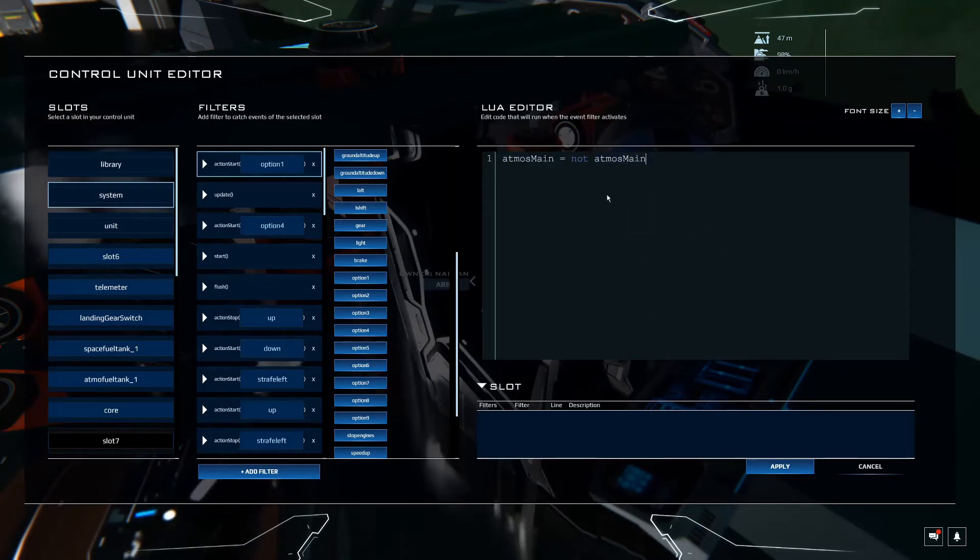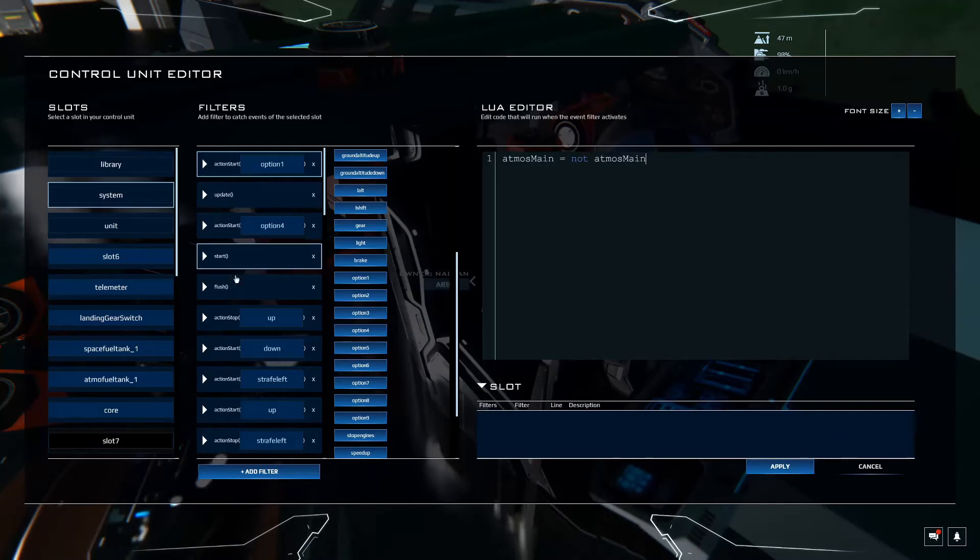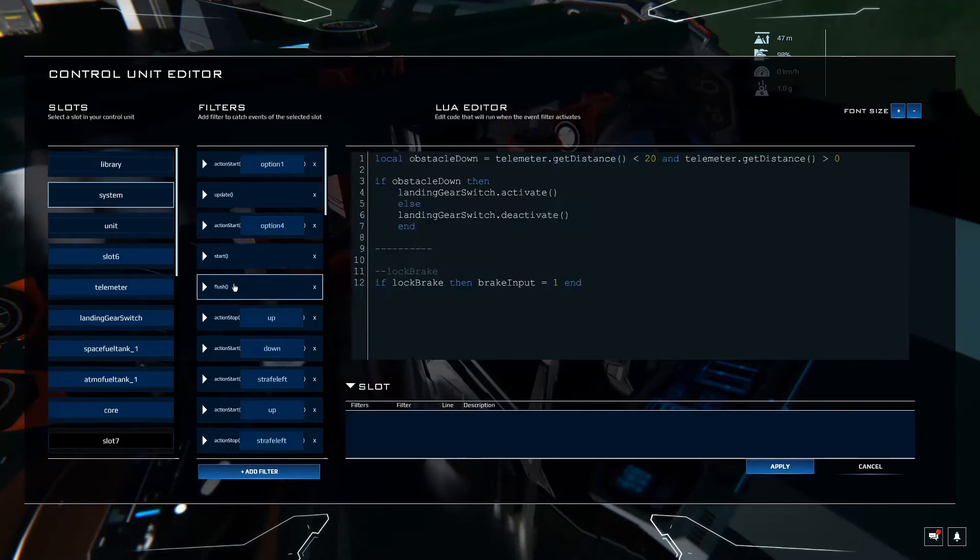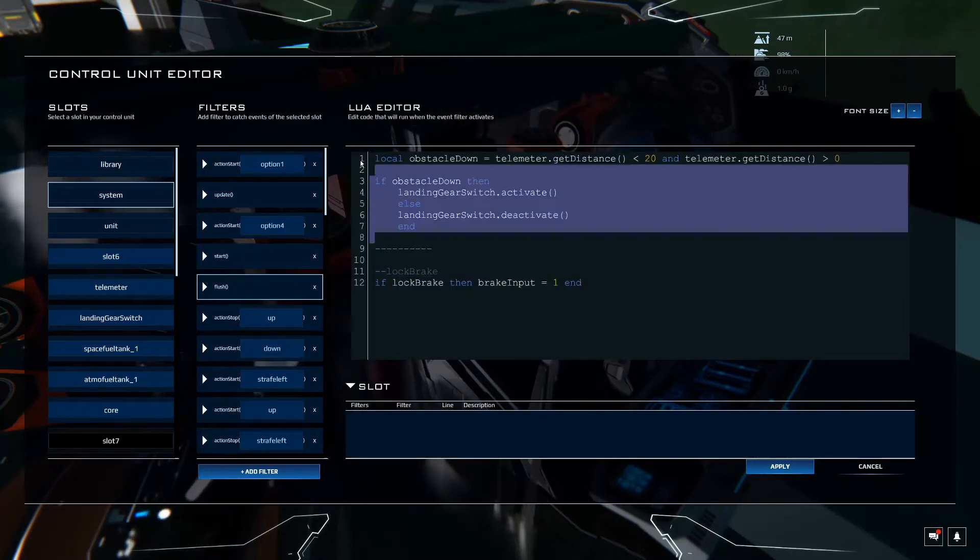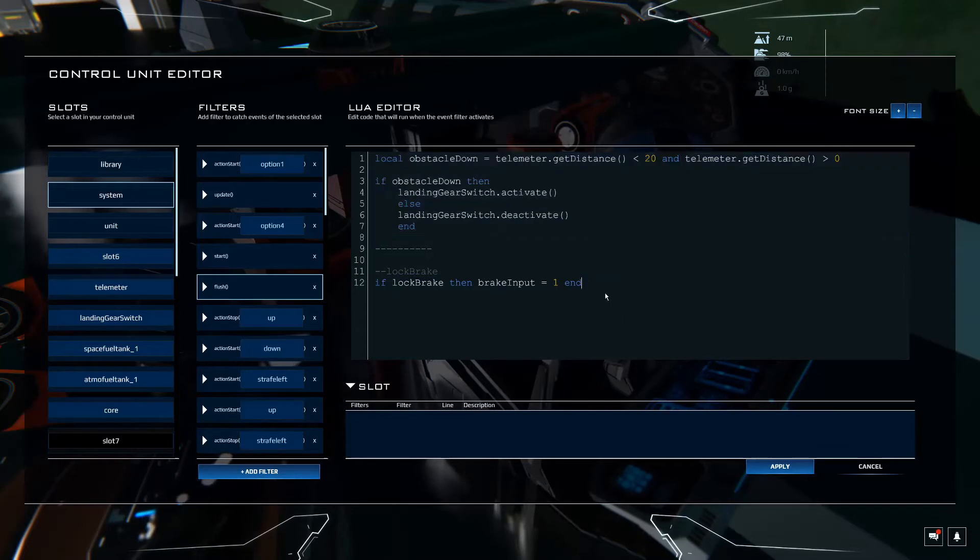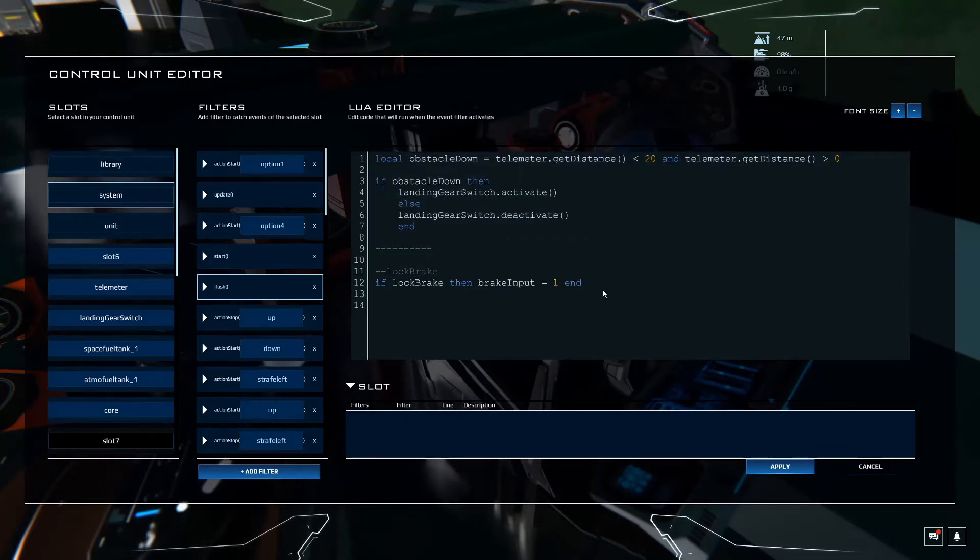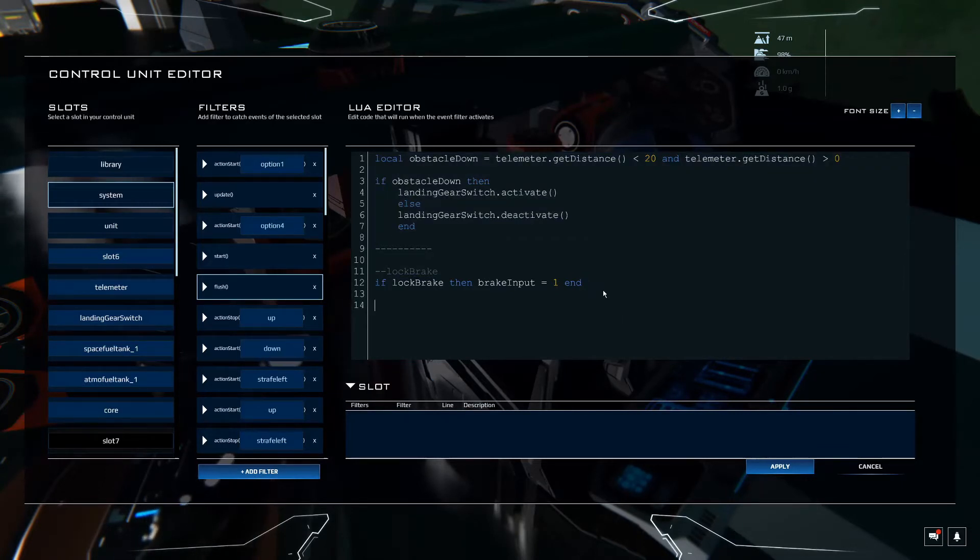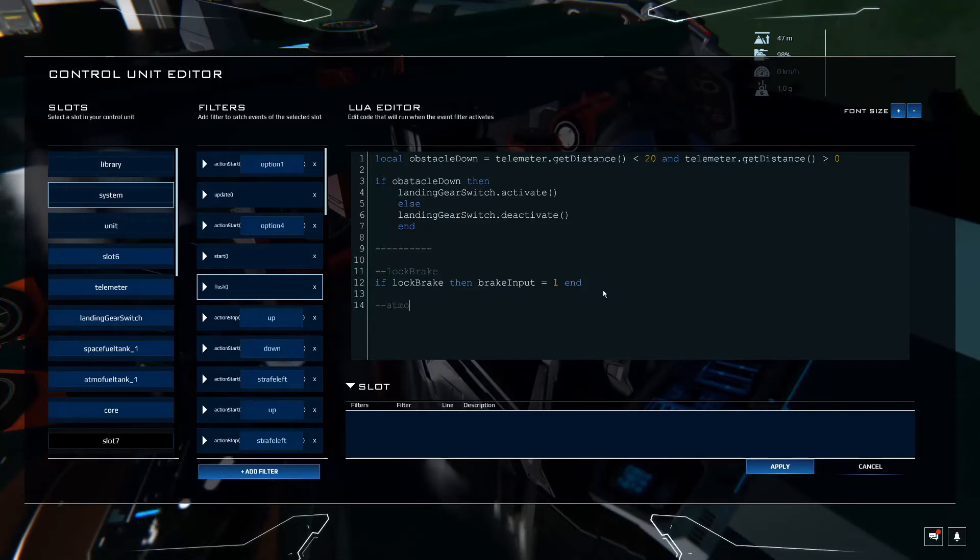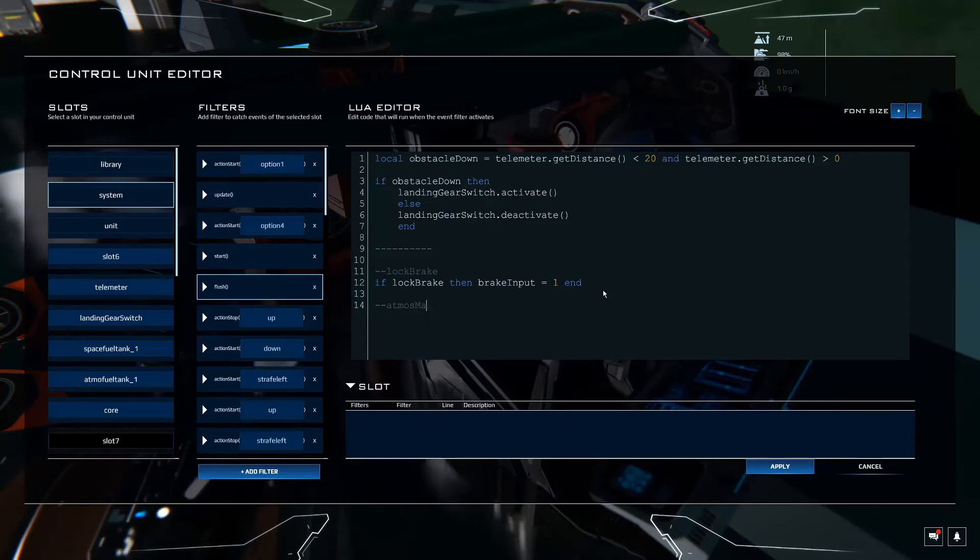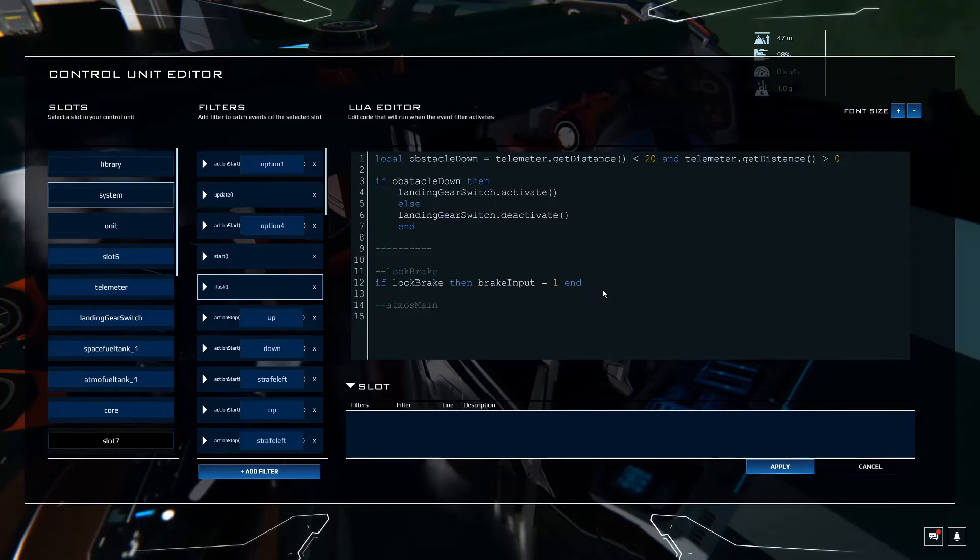So now we have to tell it what to do when this happens. If we go into our flush filter we have our lock brakes and landing gear. You can create a different filter. I just like putting all the custom ones into one flush and then the default ones in a second one. So let's call this Atmos main and let's write our little script here.